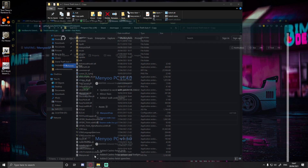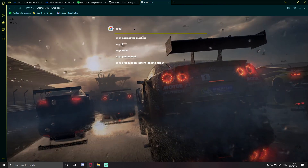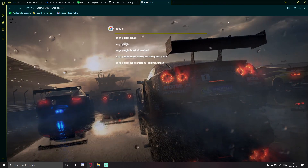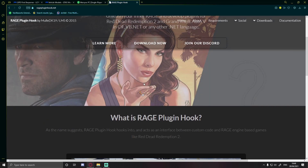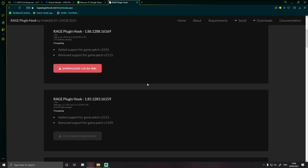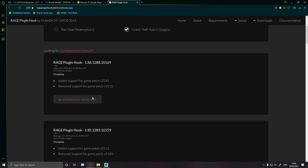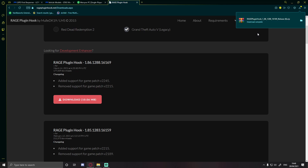The last thing I forgot is Rage Plugin Hook. Click the final download link in the description — you won't have to search for it. Click 'Download Now', then choose Grand Theft Auto V Legacy, and make sure you're installing the latest version.